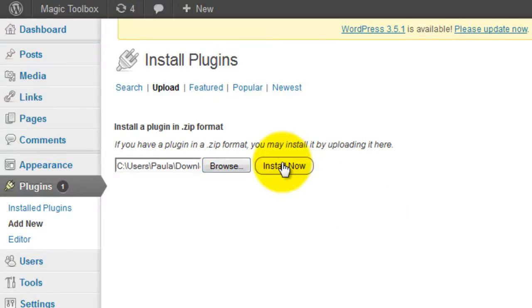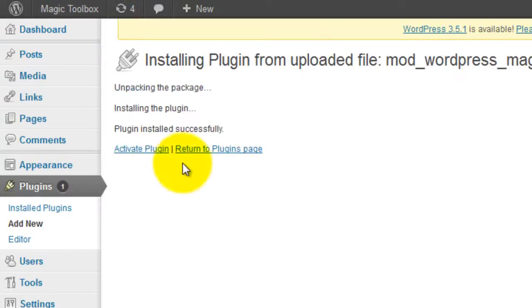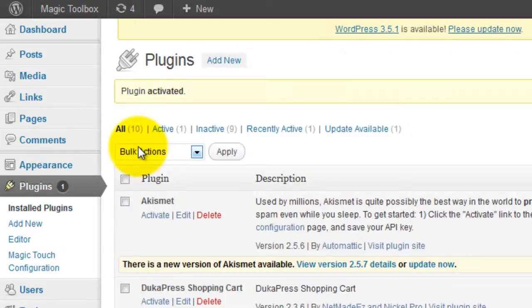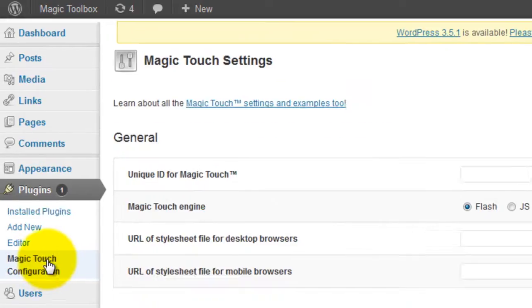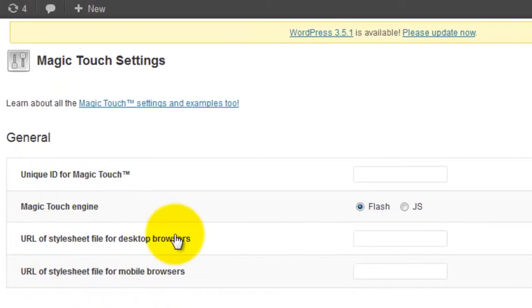Once that's done select activate plugin. You can see under plugins Magic Touch is now showing. If you click on the Magic Touch configuration you'll be taken to the Magic Touch settings page.